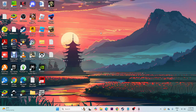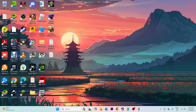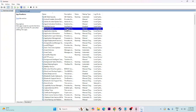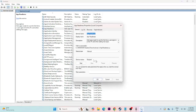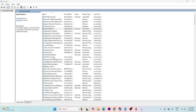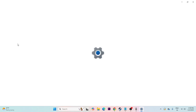The first fix is to run the App Readiness service. Go to the search bar and type 'services', then click on it. You'll see a list of services. Find 'App Readiness', right-click on it and go to Properties. Change the startup type to Automatic, click Apply, then click Start. Once it's running, go back to Windows Update and check whether you're able to update.